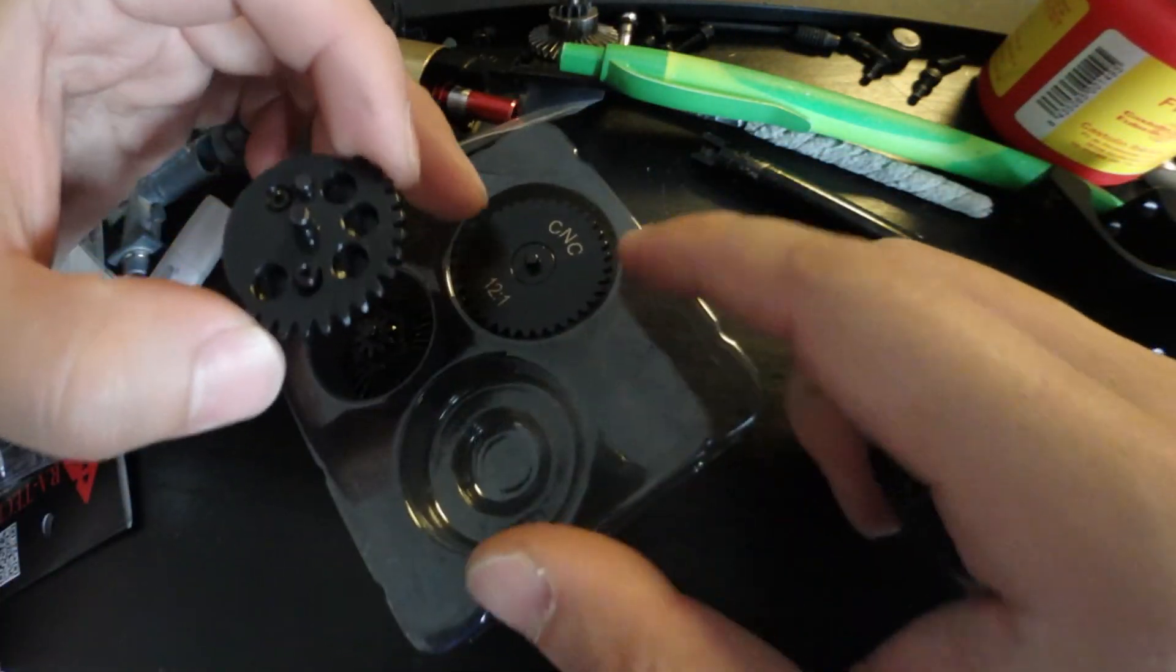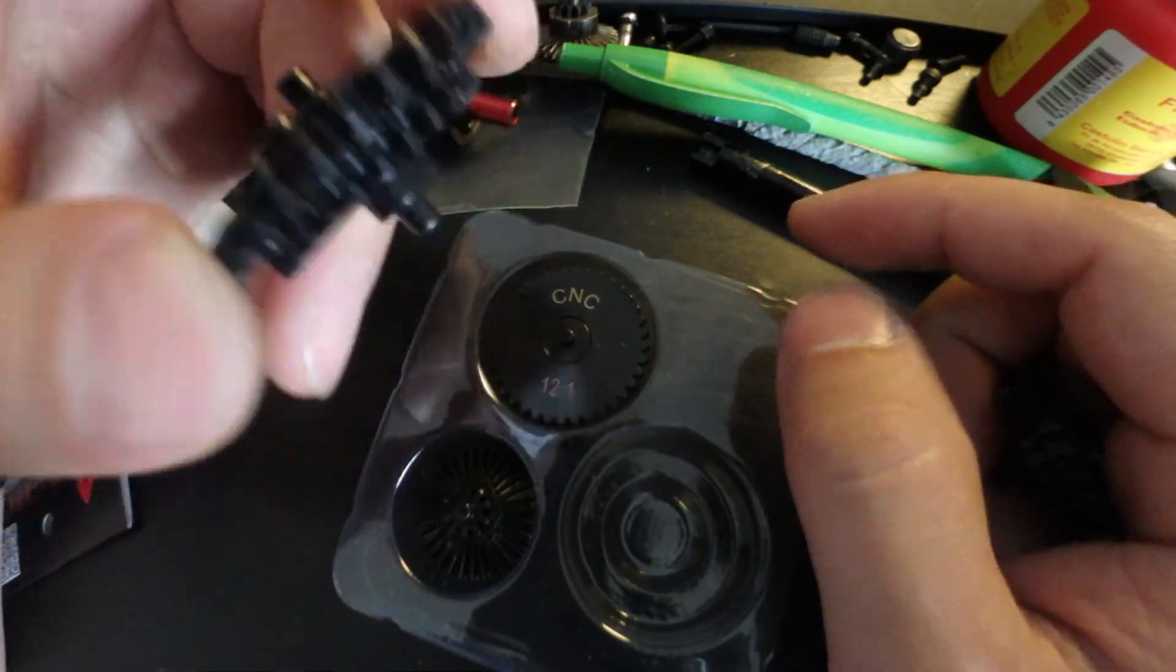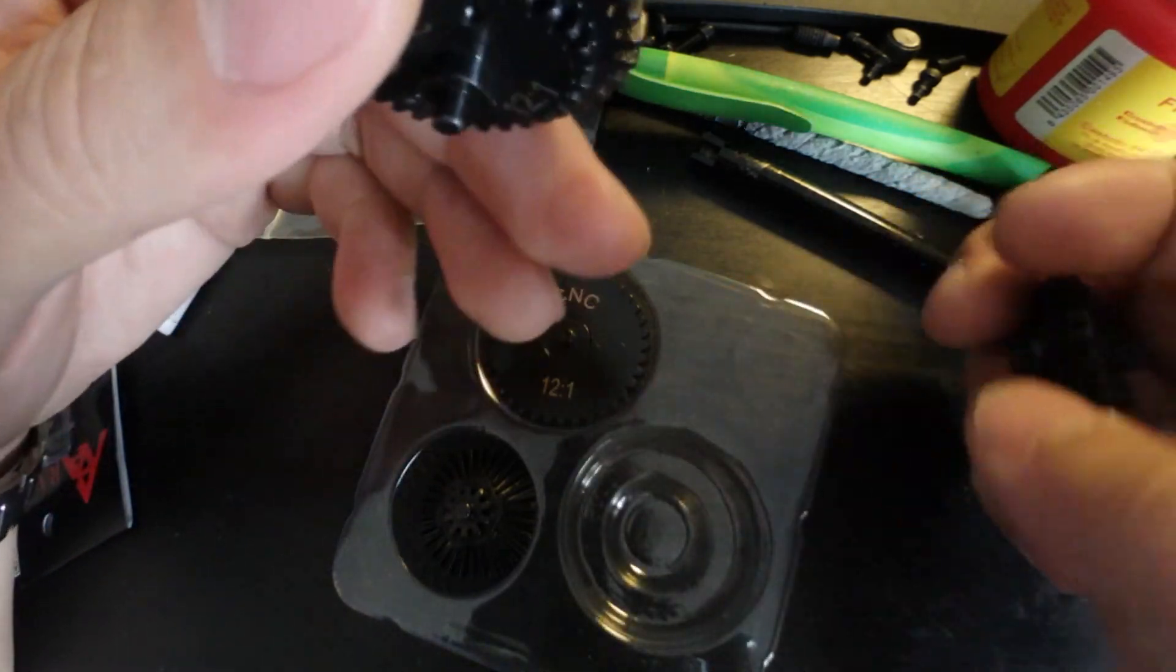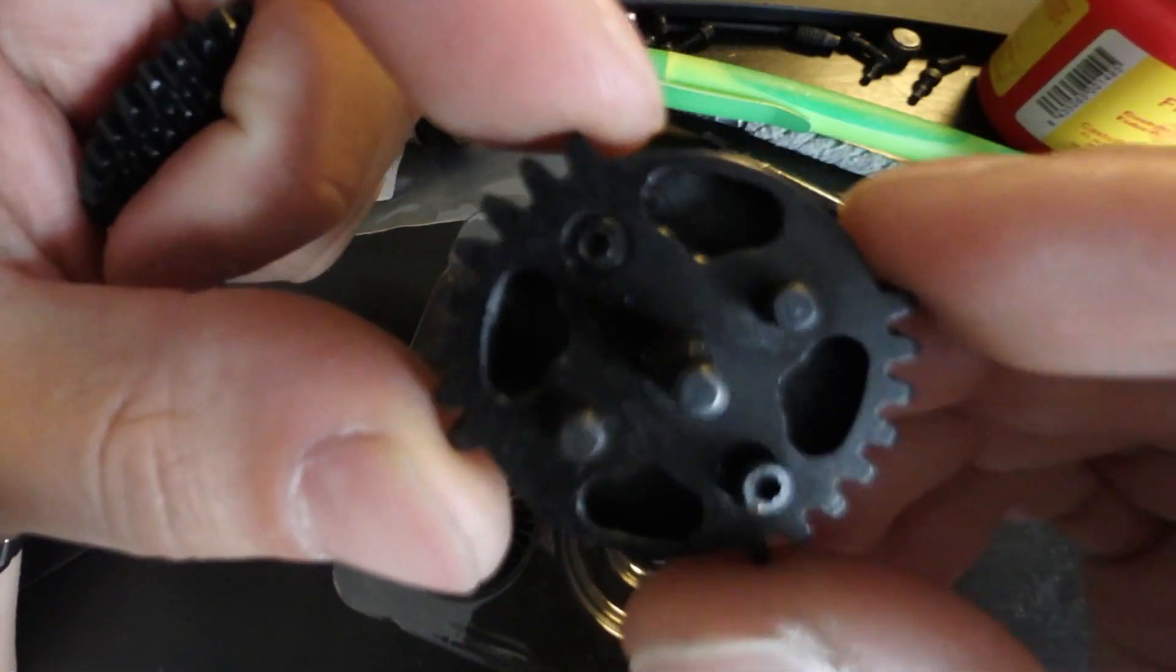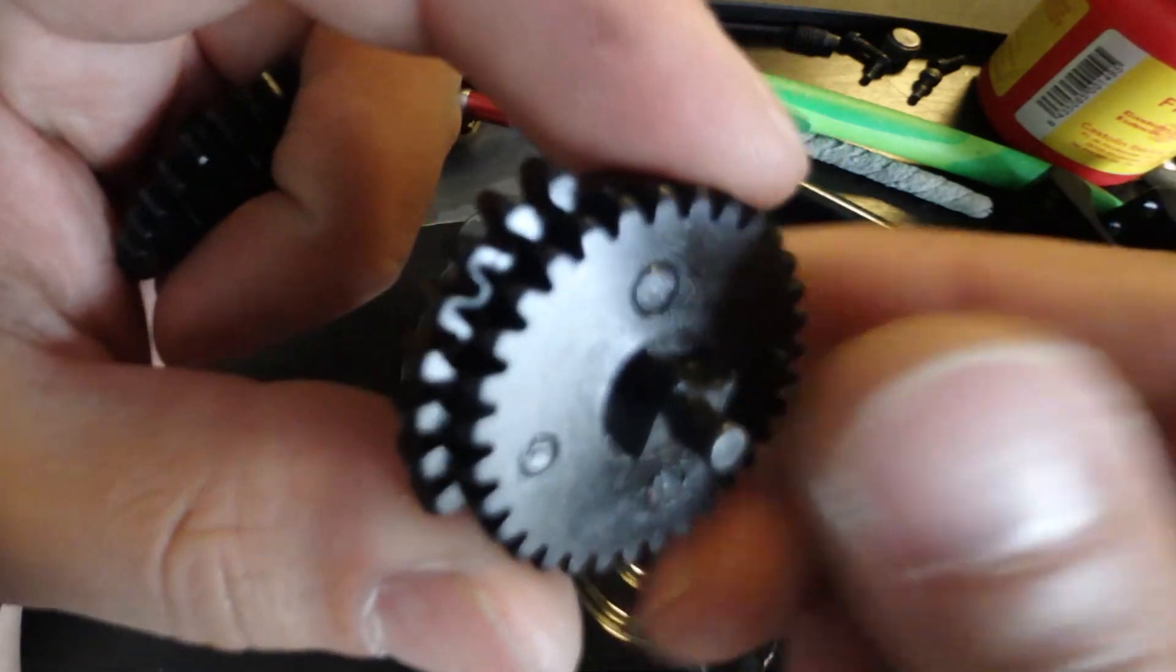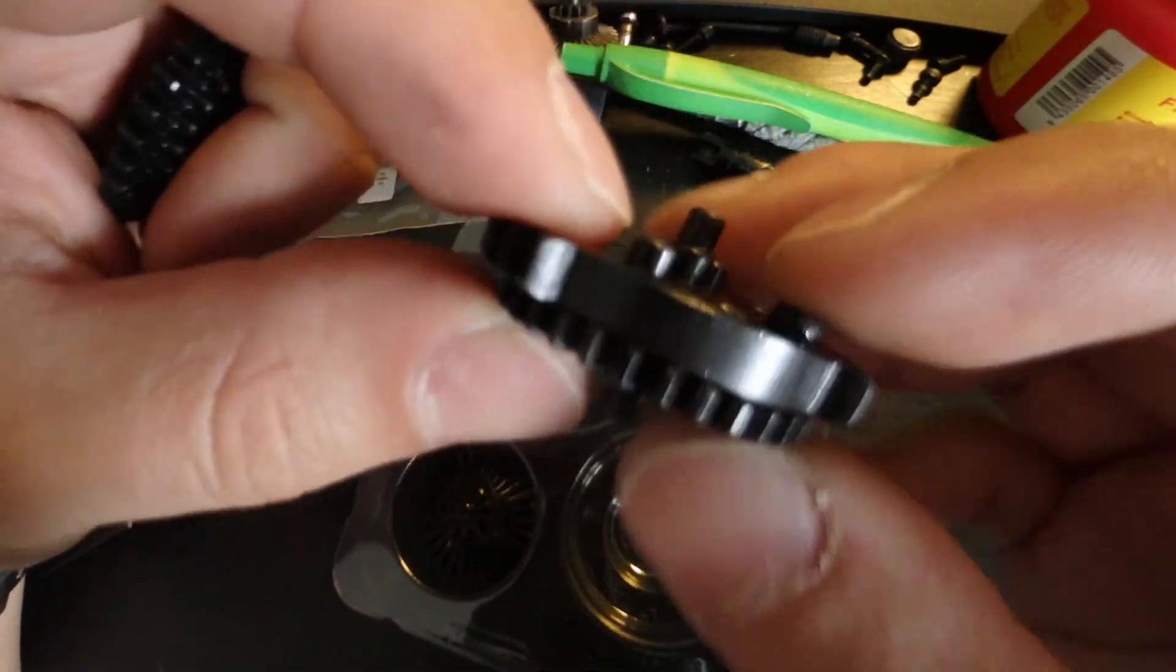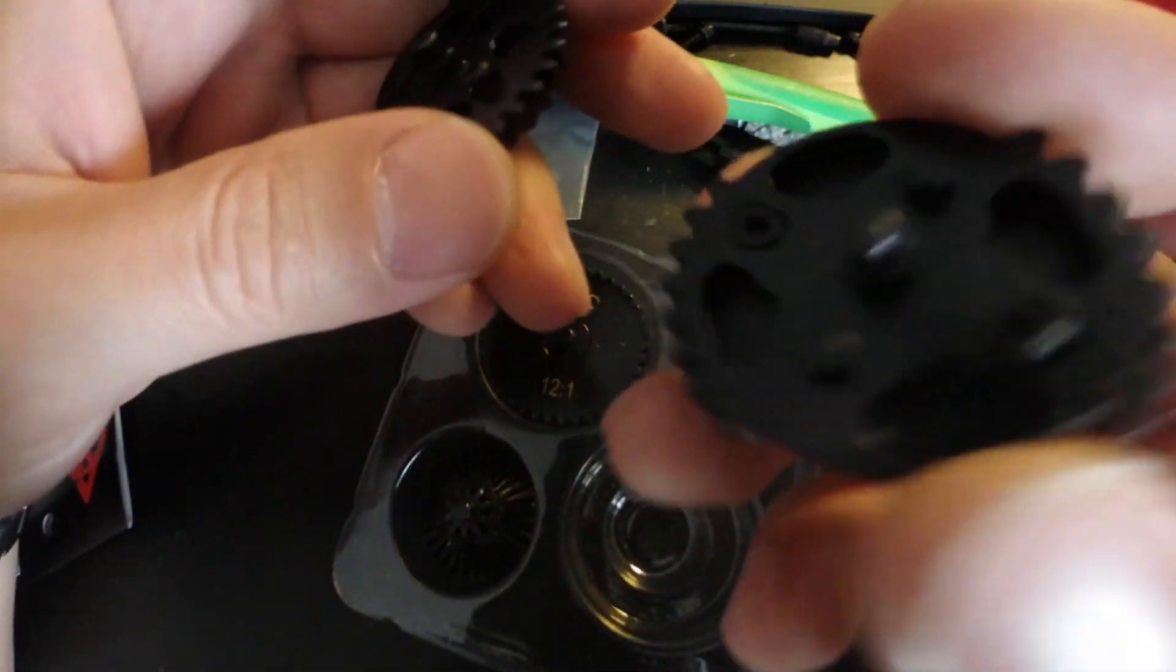They have the 12 to 1 ratio gear set SSG single sector gear and they sell the dual sector gear but it's like 18 or 16 to 1 which is pretty low.